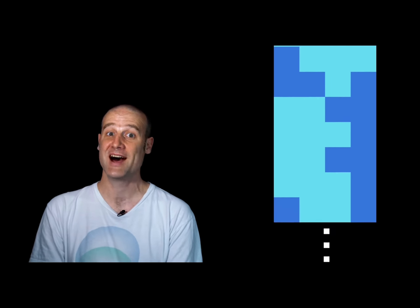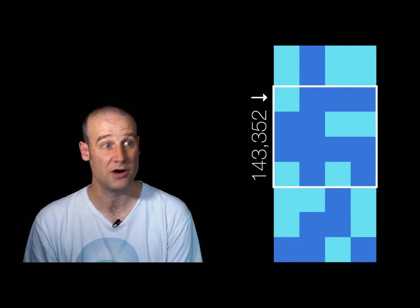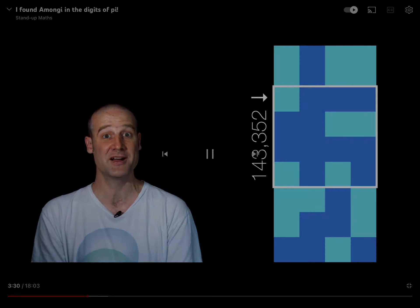Sure enough, there it is — after 143,352 binary digits of pi, there's that Among Us character.